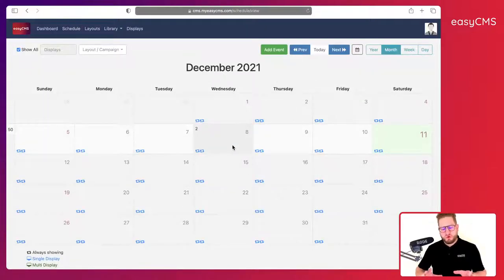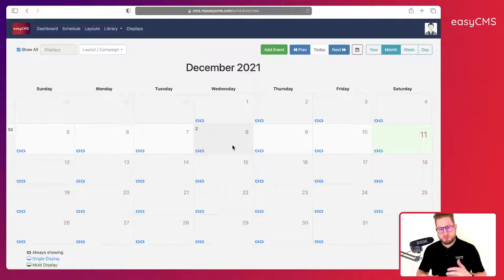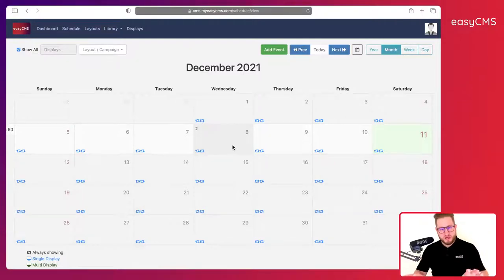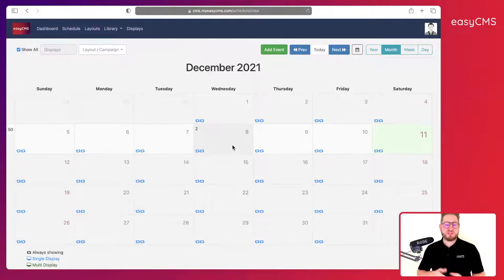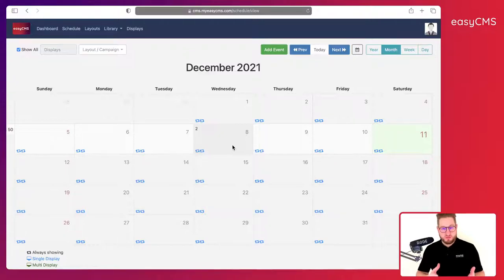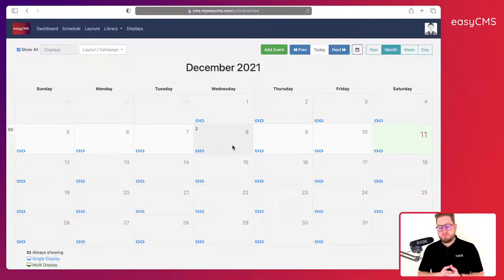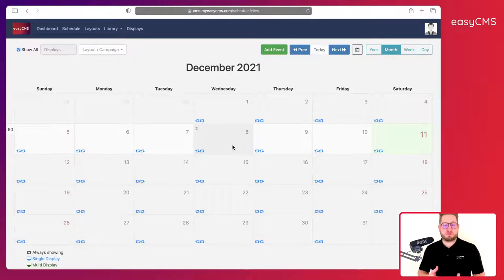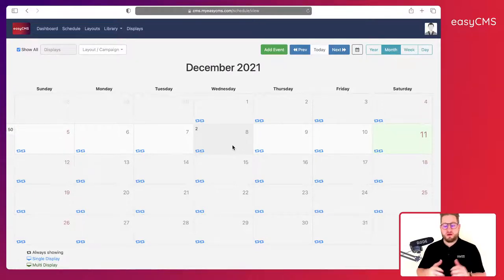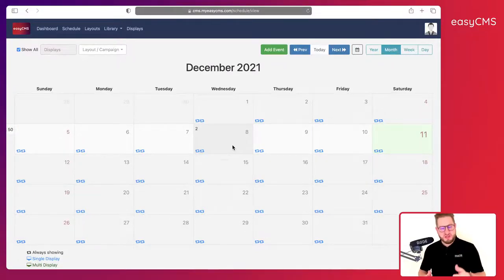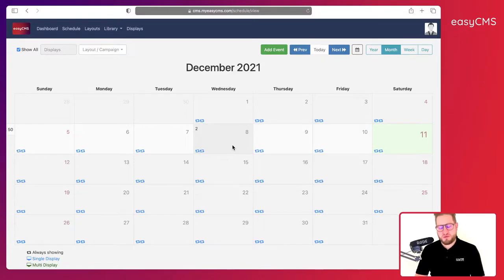Overall, this is mostly how you can schedule layouts and target specific displays. If you have any questions, just leave it in the comments—I will be happy to answer. I hope this will be very helpful for you to get started with easyCMS. Take care and see you in the next video. Bye bye.